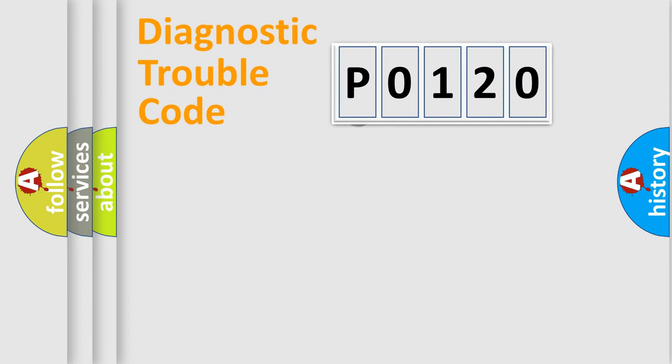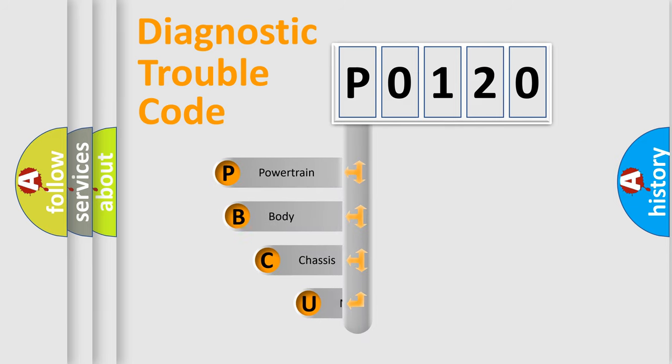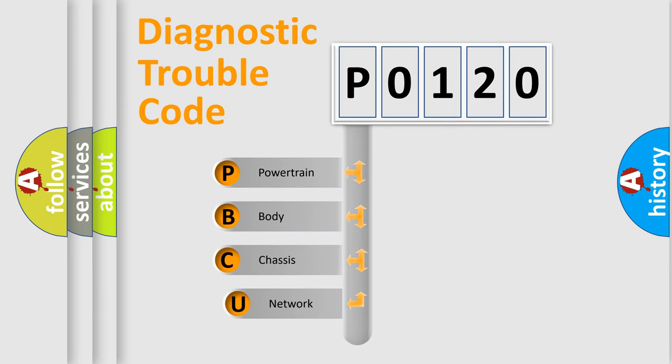First, let's look at the history of diagnostic fault code composition according to the OBD2 protocol.